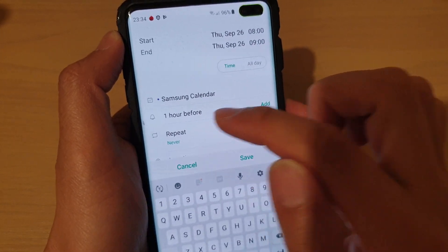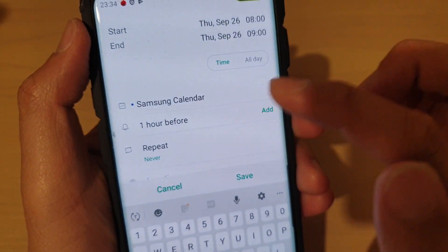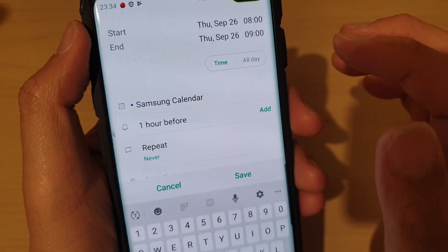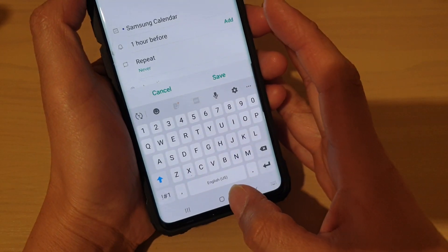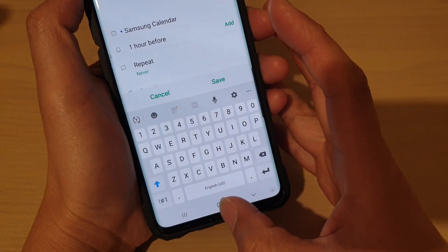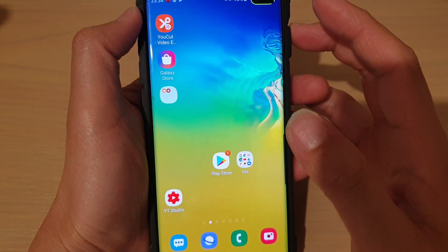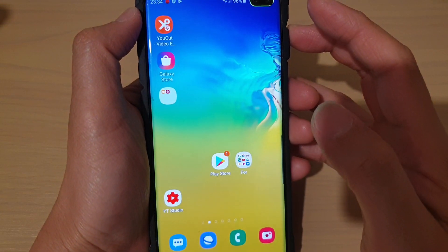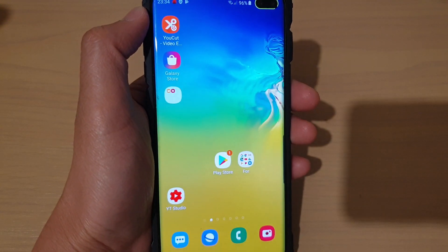You can see now the default alert time is set to one hour before — and that's it! Finally, you can tap on the home key to go back to your home screen. Thank you for watching this video. Please subscribe to my channel for more videos.